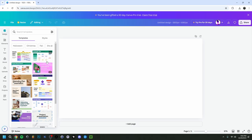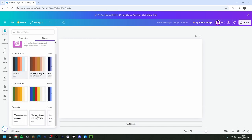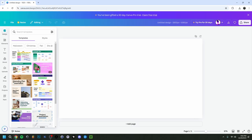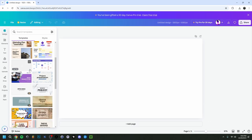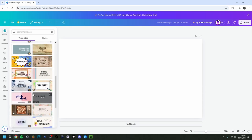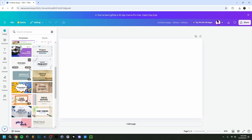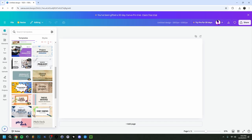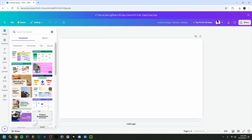As you'll see, at the beginning our canvas will be empty. On the left side under 'Design,' it will start showing you templates and different styles, font sets, and colors. These are also themed around current events like Halloween, Christmas, or the season of fall. Templates marked with a little crown are Canva Pro, meaning they require a paid subscription.